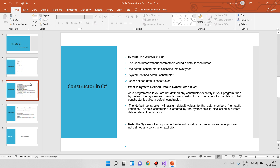What is the default constructor? You can create a default constructor. The default constructor is classified into two types: System Defined Default Constructor and User Defined Default Constructor.